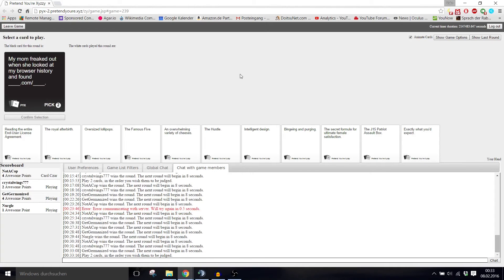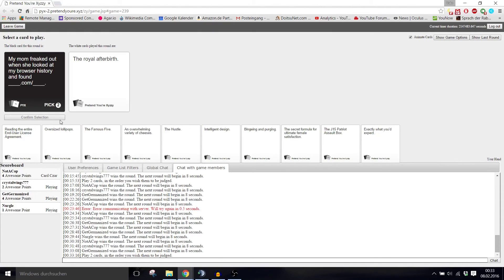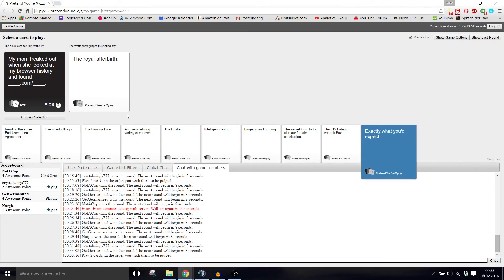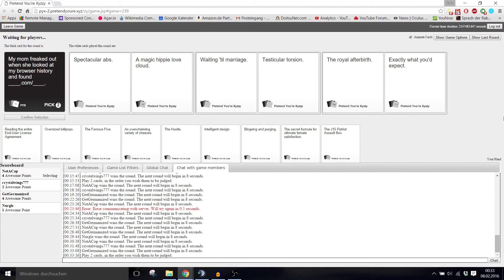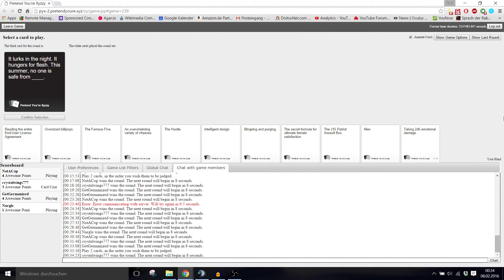My mom freaked out when she looked at my browser history and found blank.com slash blank. Auschwitz.com slash Auschwitz. Spectacular abs.com slash a magic hippie love cloud. And found waiting till marriage.com slash testicular torsion. And found the royal afterbirth.com slash exactly what you would expect. Waiting till marriage.com, ah thank God, and then testicular torsion. It actually makes sense.